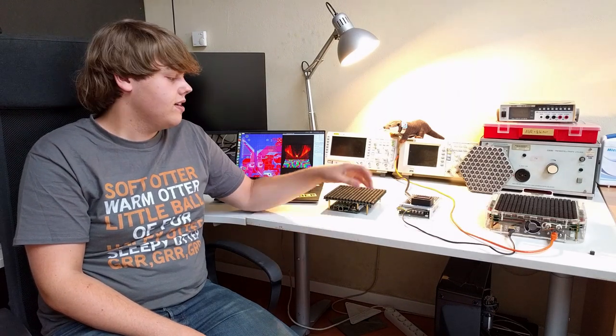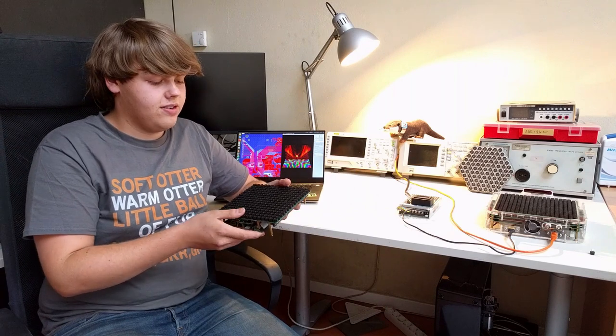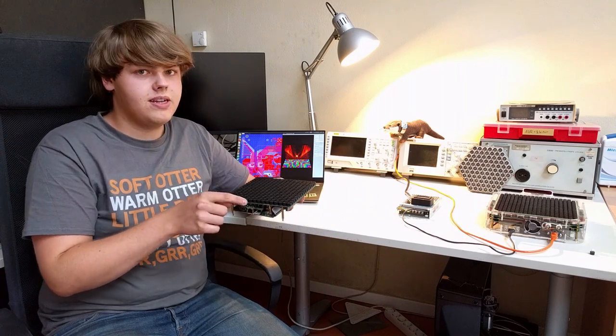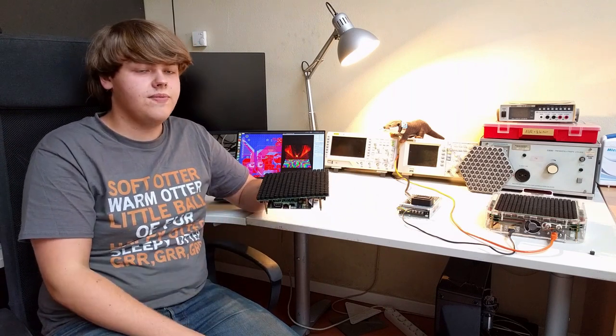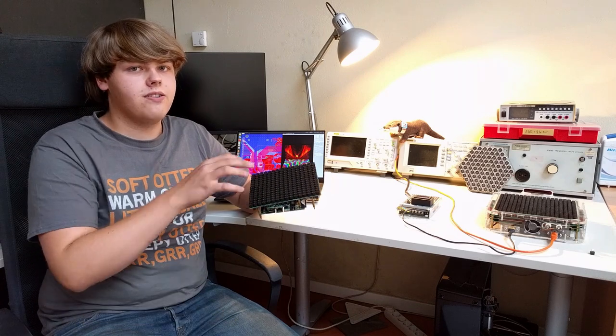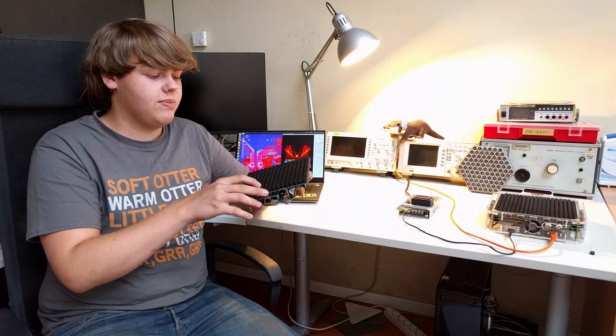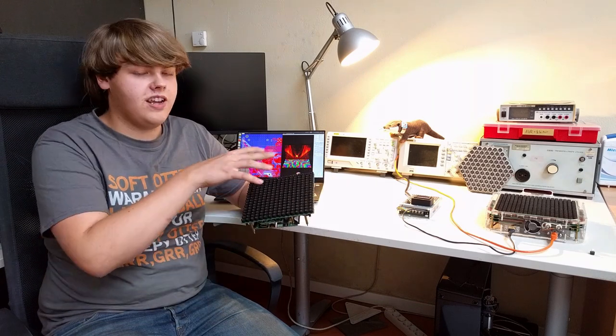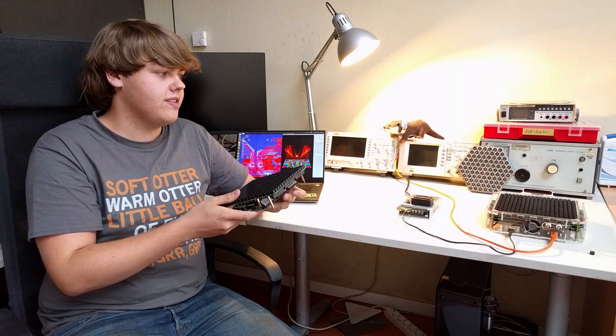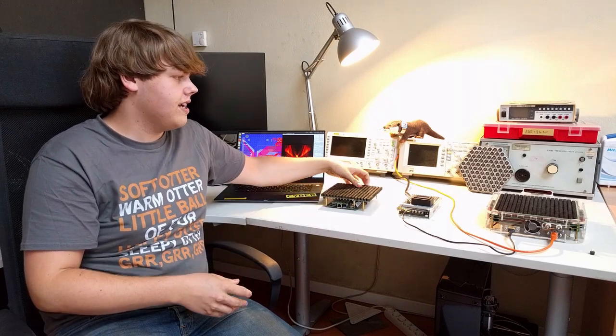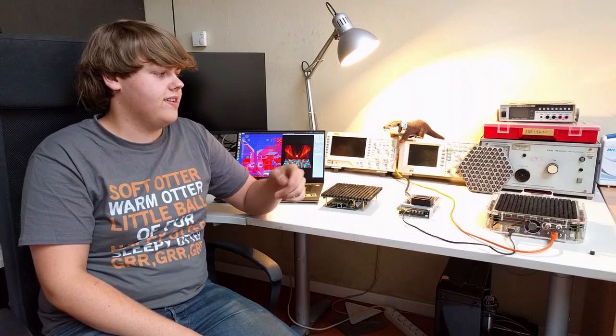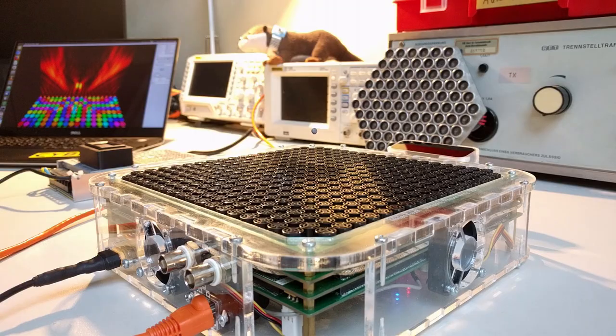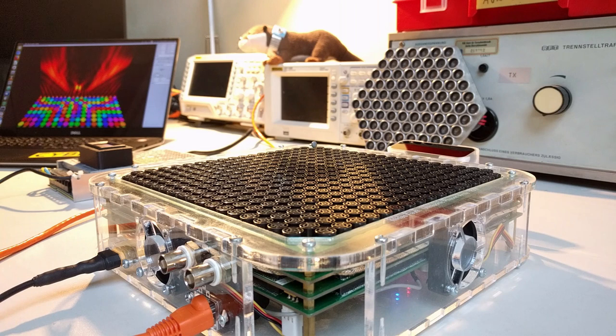For those who don't know what ultrasonic phase arrays are, these are arrays of tiny ultrasonic speakers that can be controlled individually. With this, it's possible to generate an interference pattern to manipulate air pressure in the area above it. One of the most famous applications is to levitate stuff, as demonstrated here with my second ultrasonic phase array.